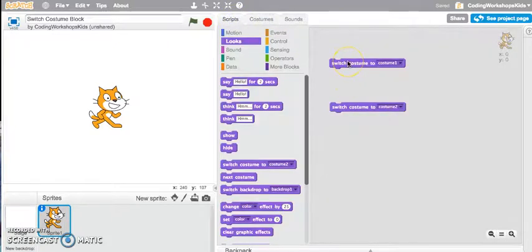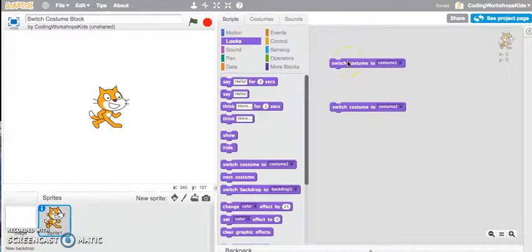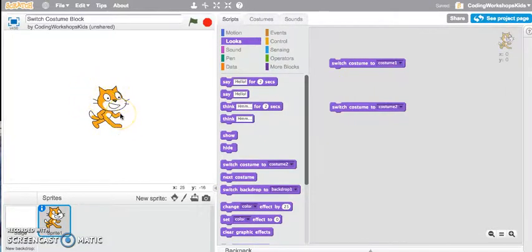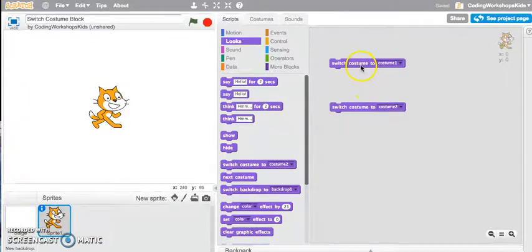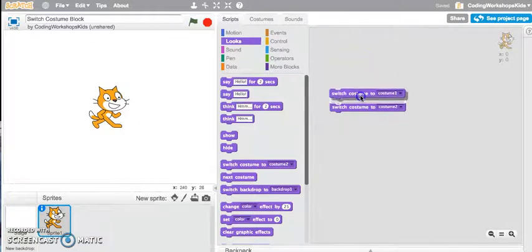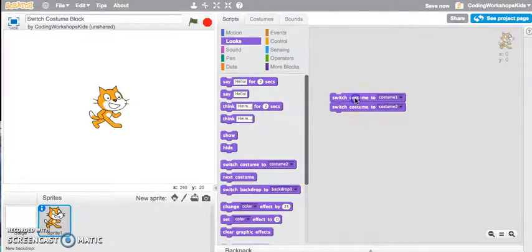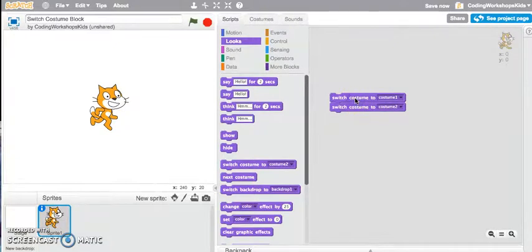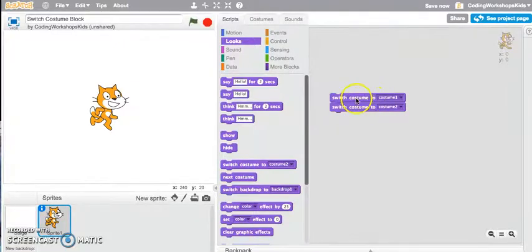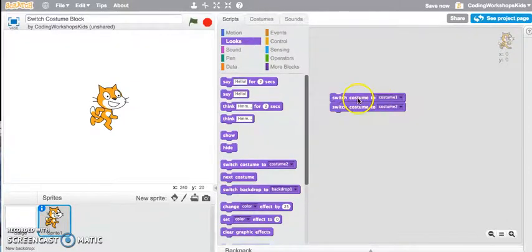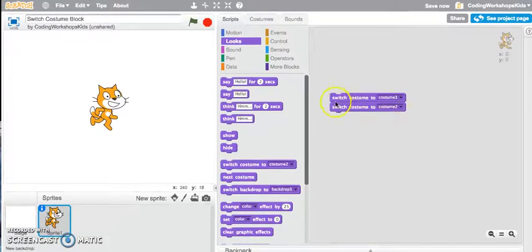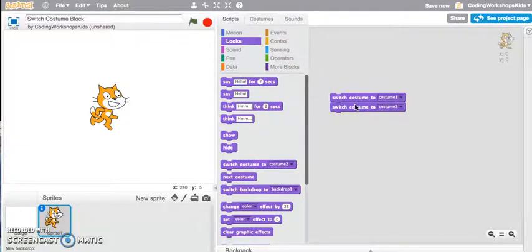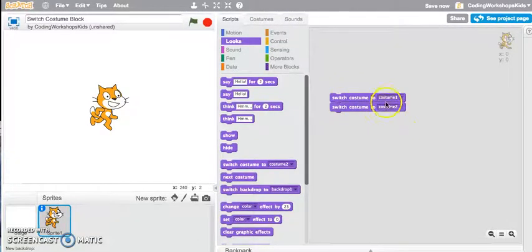How can I program so it will constantly switch costumes and look like the cat is walking? If I snap these two together and click on to it, it is running the script where it says Switch Costume to one then Switch Costume to two. But it's actually running the script at the same time so we can't actually see the costume changes occurring.